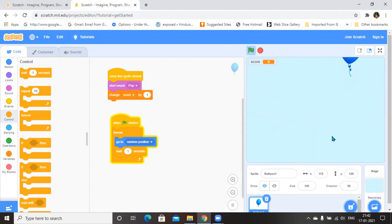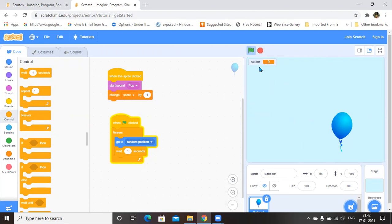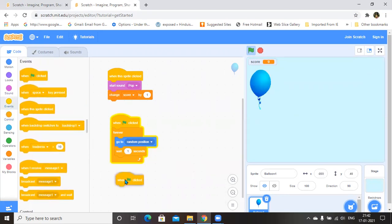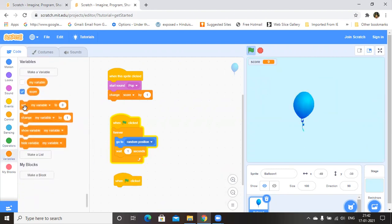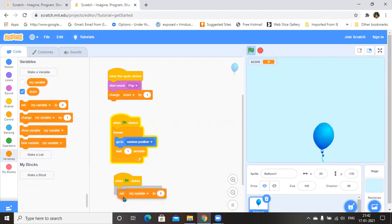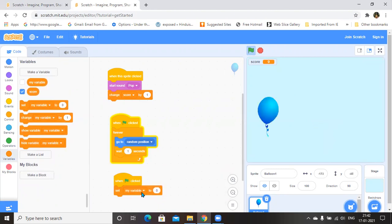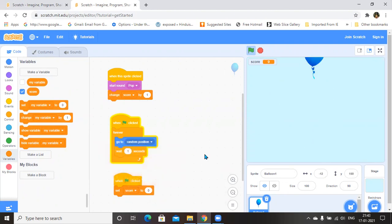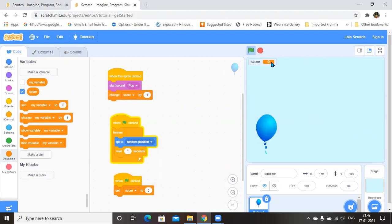Now we have the balloon added. I am clicking on the balloon — you can see the score is increased. Now, if you want to restart the game, you go to Events and use the 'when execution is clicked' instruction. What should happen? It has to set the variable to zero — set the score variable to zero. Now you can see I am pressing the execution button and the score has changed from nine to zero. So this is what the clicker game is — we have developed it.